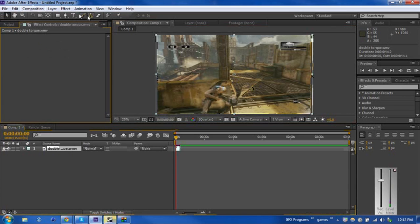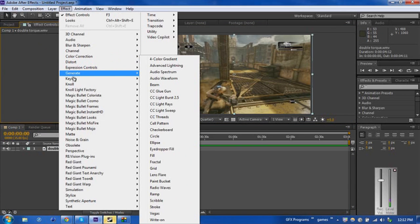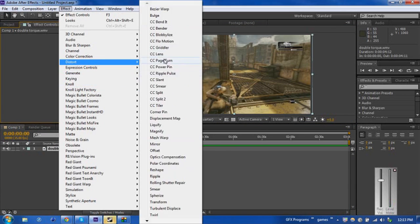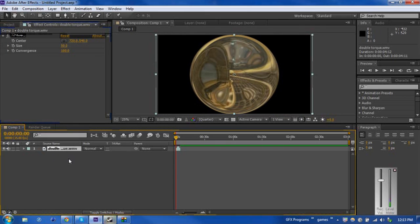So now I'm going to go over to Effect and I always forget which one it is under... Okay, so here under Distort if we click on CC Lens it'll drop onto our clip here.